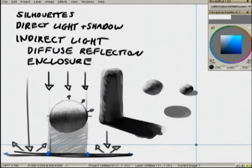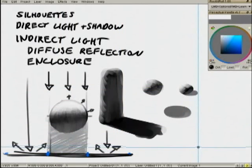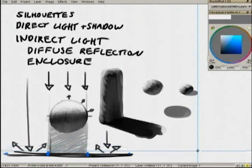The next thing I want to deal with is enclosure. But since we're dealing with diffuse reflection — diffuse reflection is secondhand light — if you imagine... well, let's just start a new page.